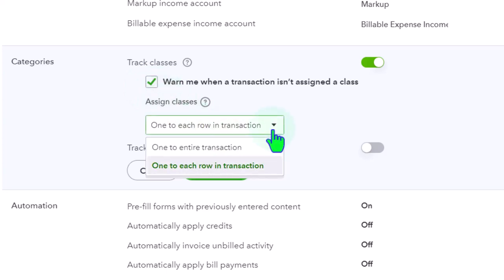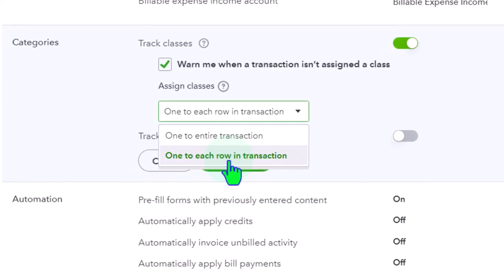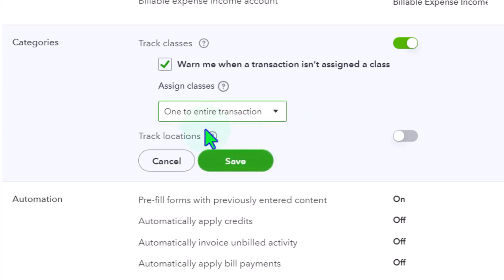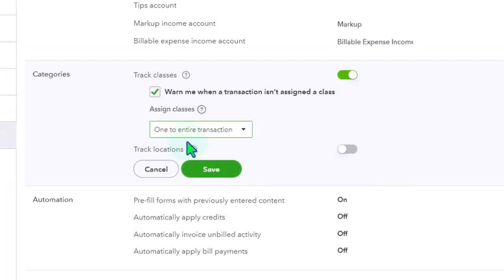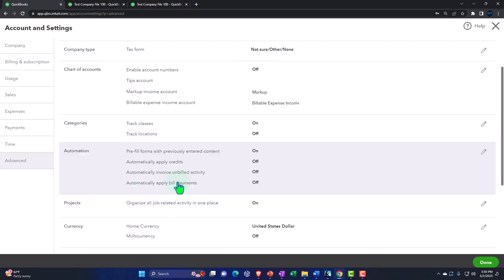Hitting the dropdown, you can assign one class to an entire transaction — which can be easier — or assign a class to each row. One benefit of class tracking is the ability to assign it per row, though sometimes assigning at the transaction level is simpler, especially if you're not splitting a transaction between different classes. Let's test the transaction-level option first, then we'll switch to per-row.